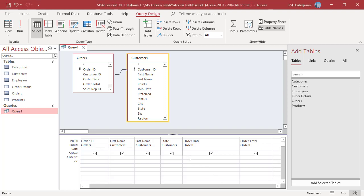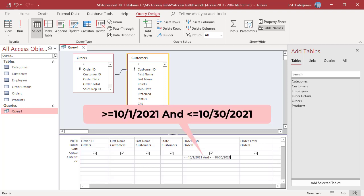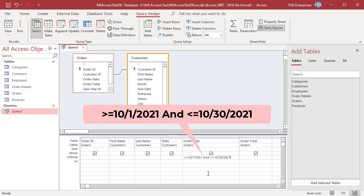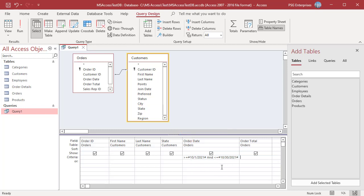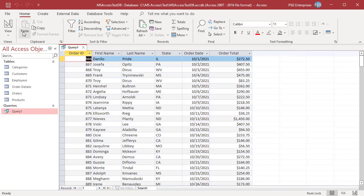In the order date field in the criteria row, enter greater than or equal to 10-1-2021 and less than or equal to 10-30-2021. Access adds a pound sign around dates to delimit the dates in the expressions on both sides of the AND operator.